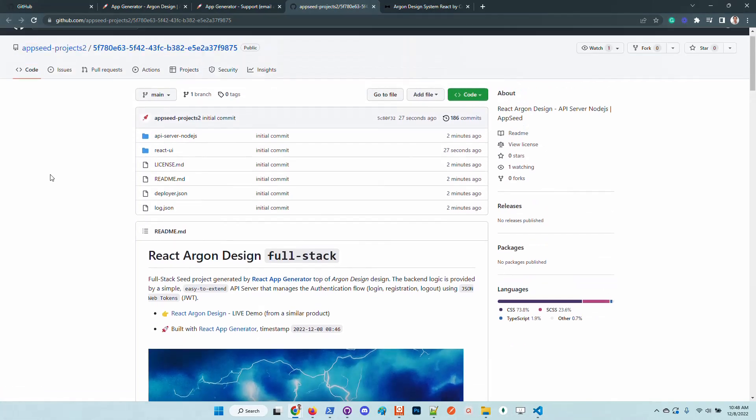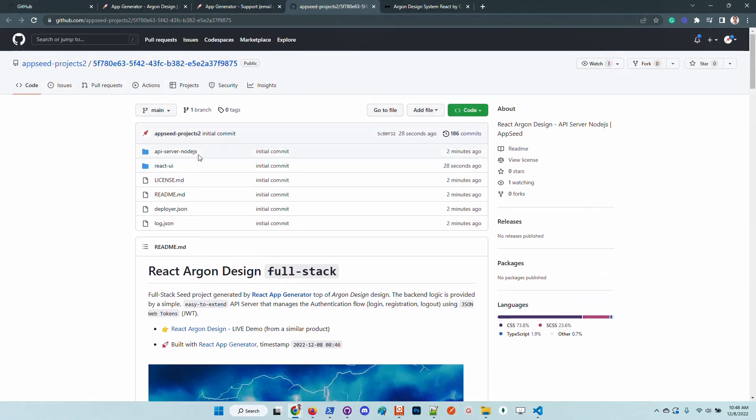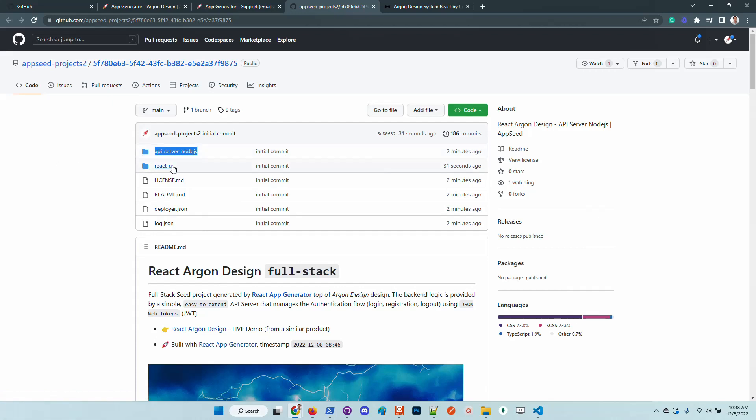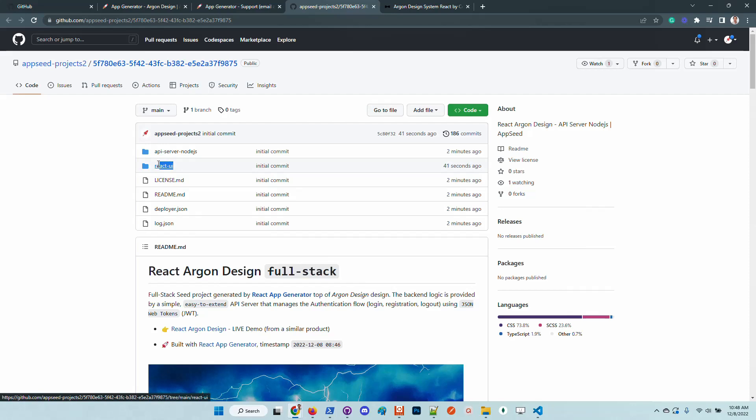We can see here that there is an API server folder with node.js, which is the technology that we chose during the configuration of the app. And here is the react UI.